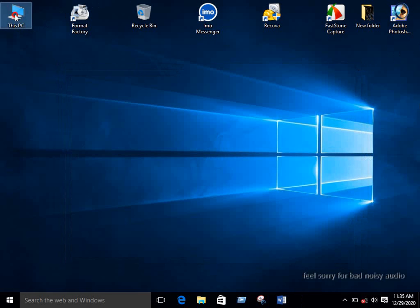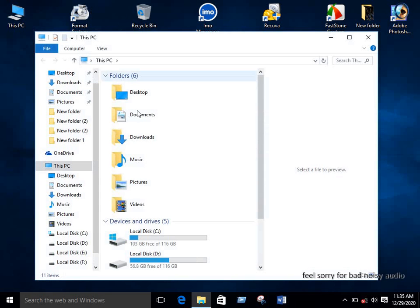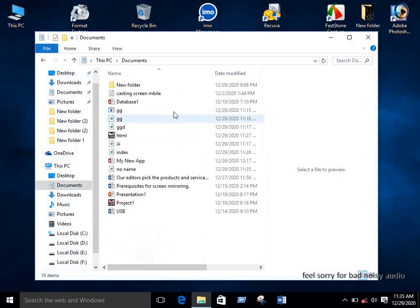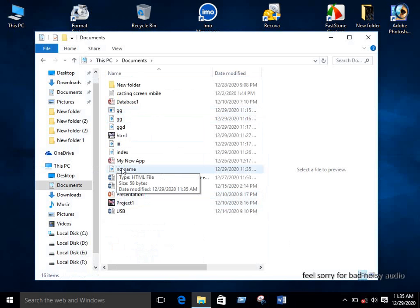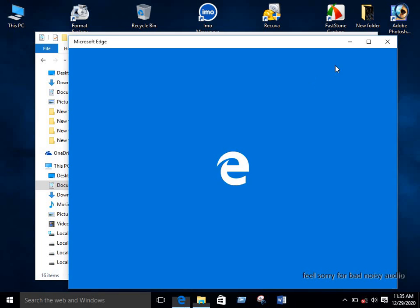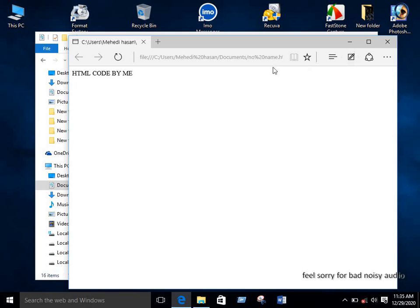Now I will open it. Just double click the .html file. That's how you can create this HTML code.